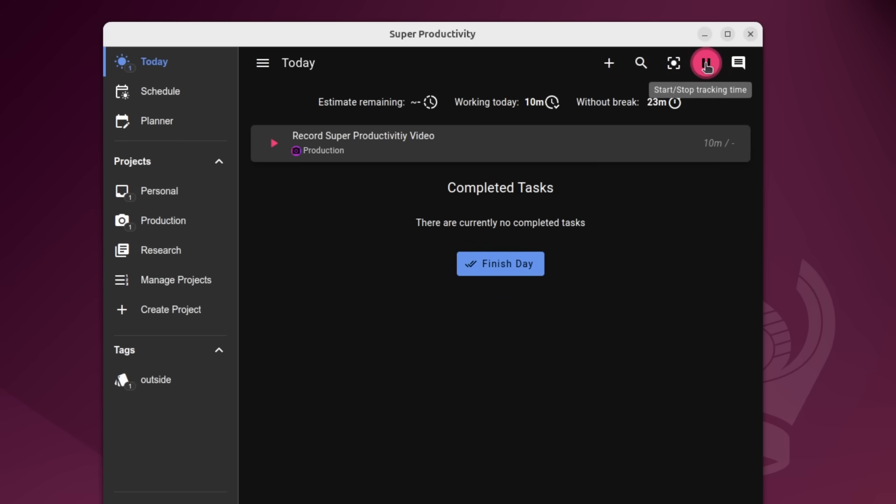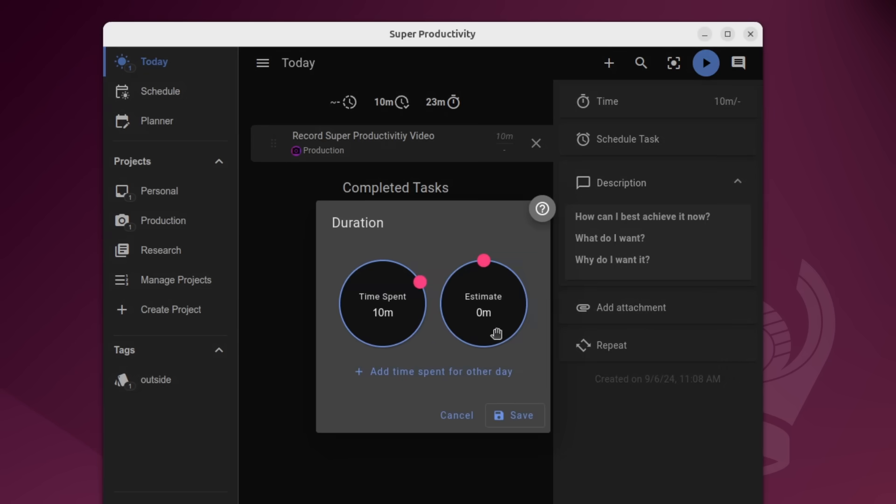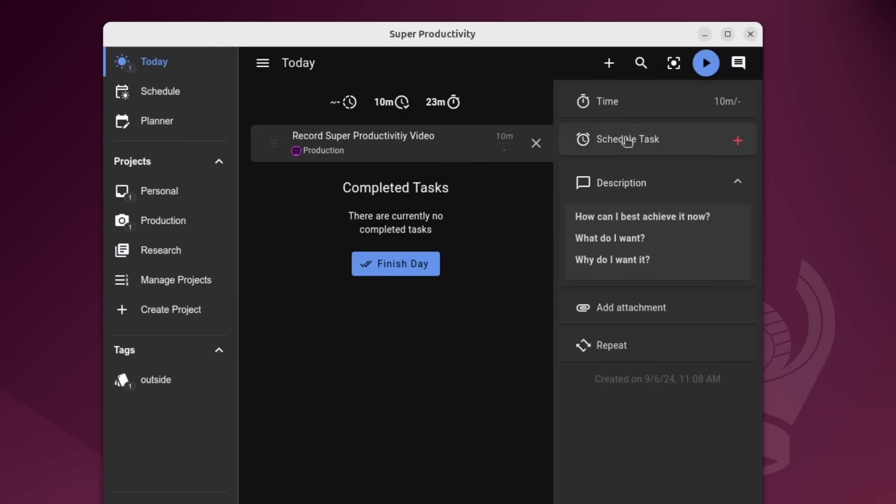And just for now, I'm going to go ahead and stop time tracking. So if I did that, and then I opened this up again, you could see the time spent has been 10 minutes thus far, close this out.